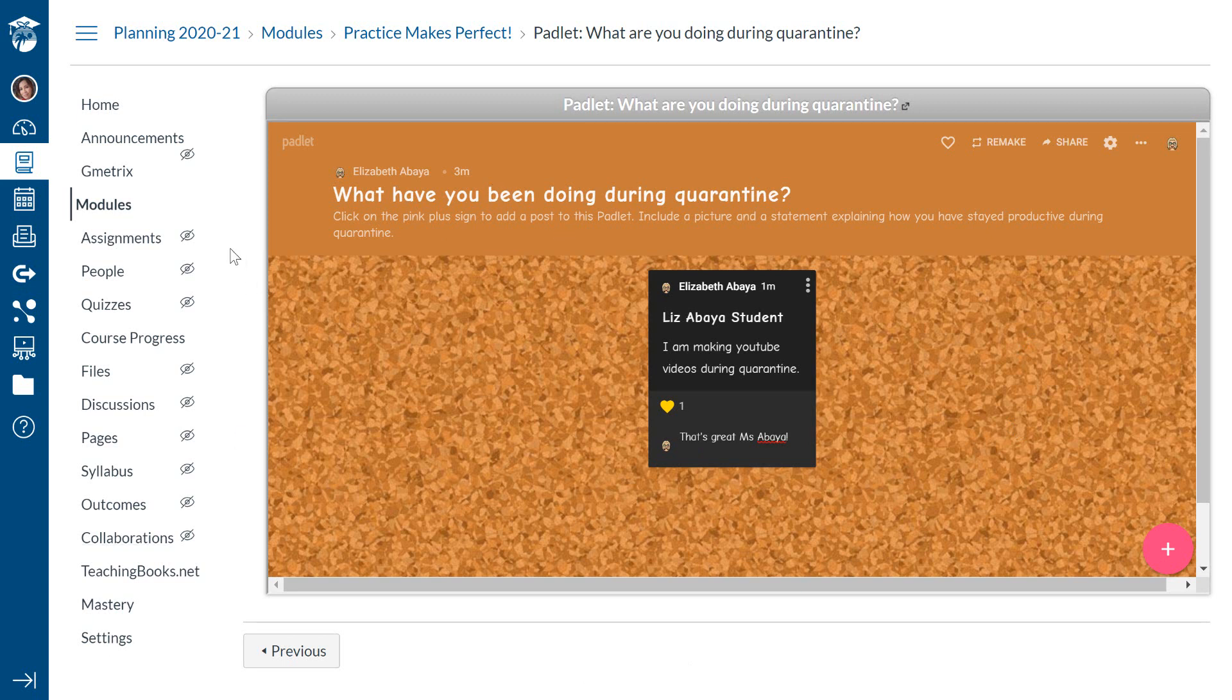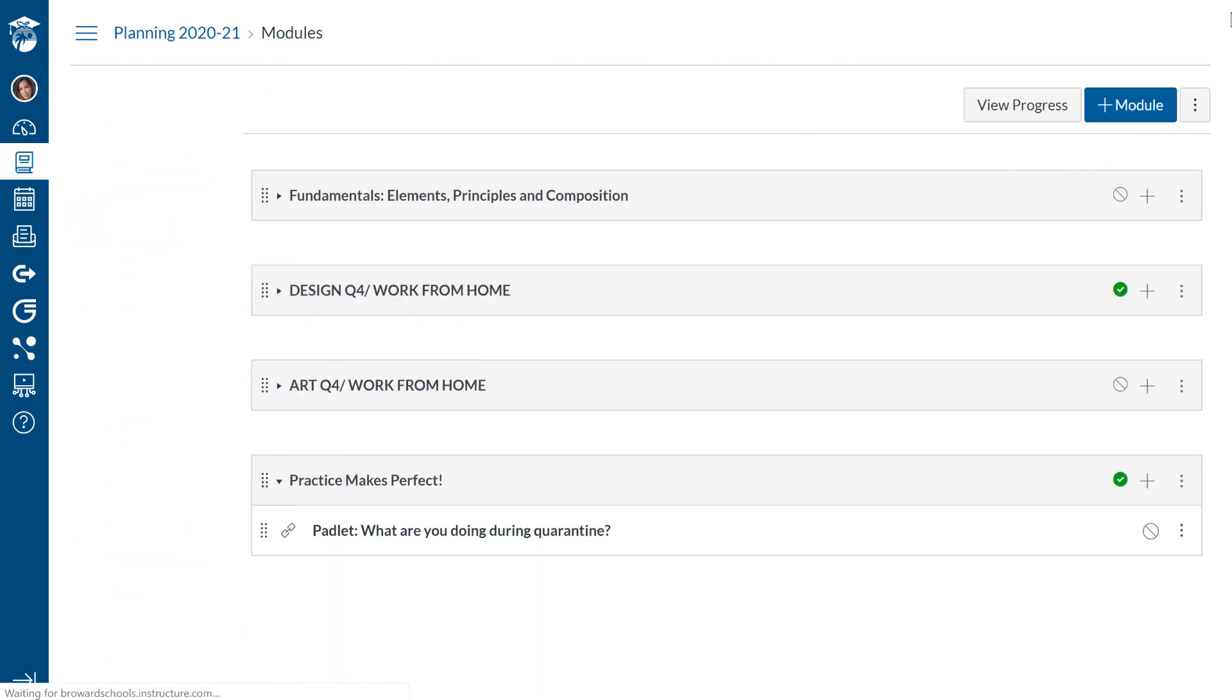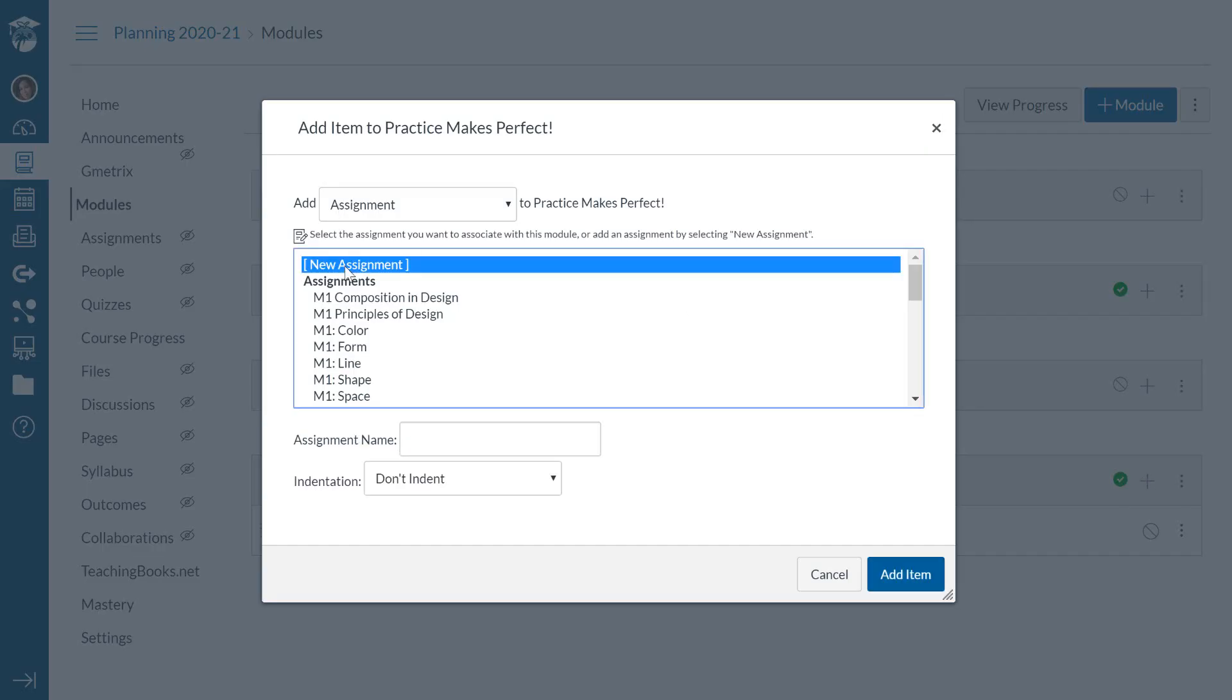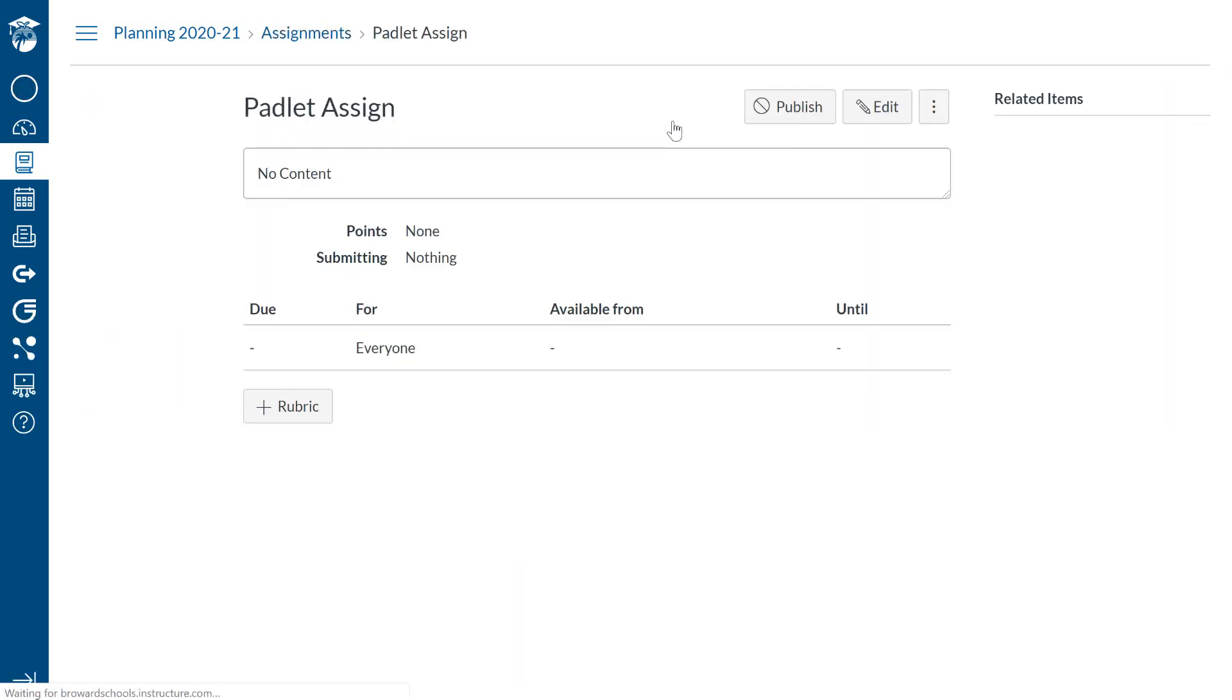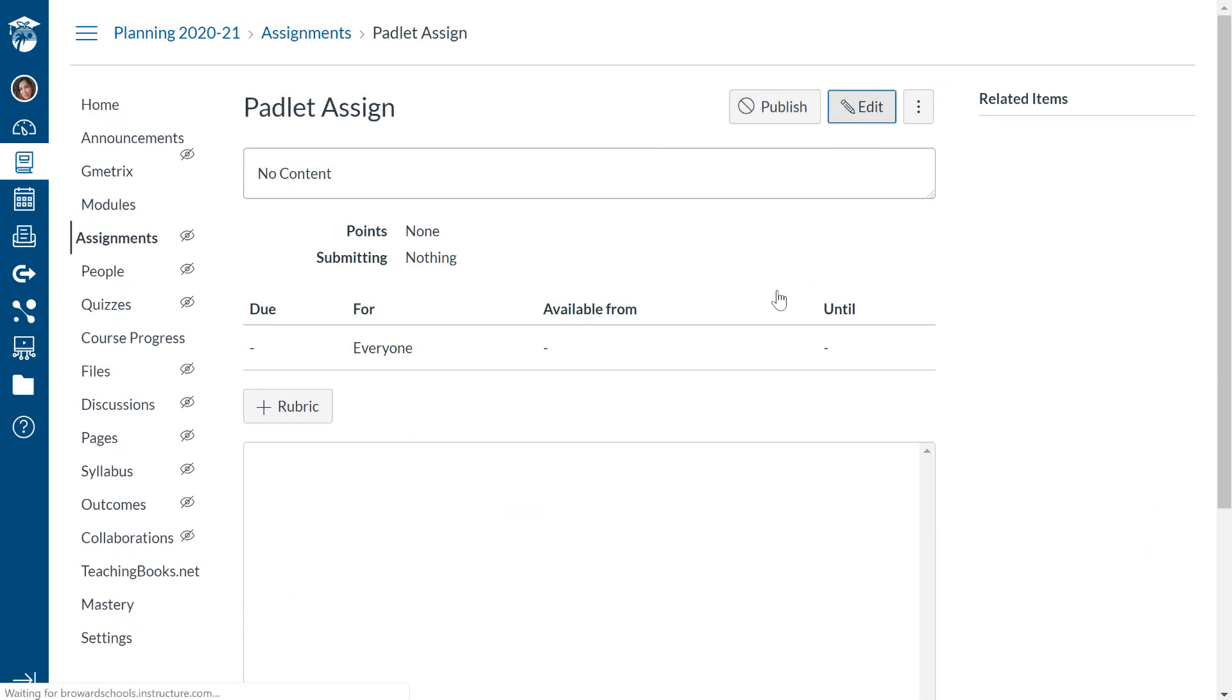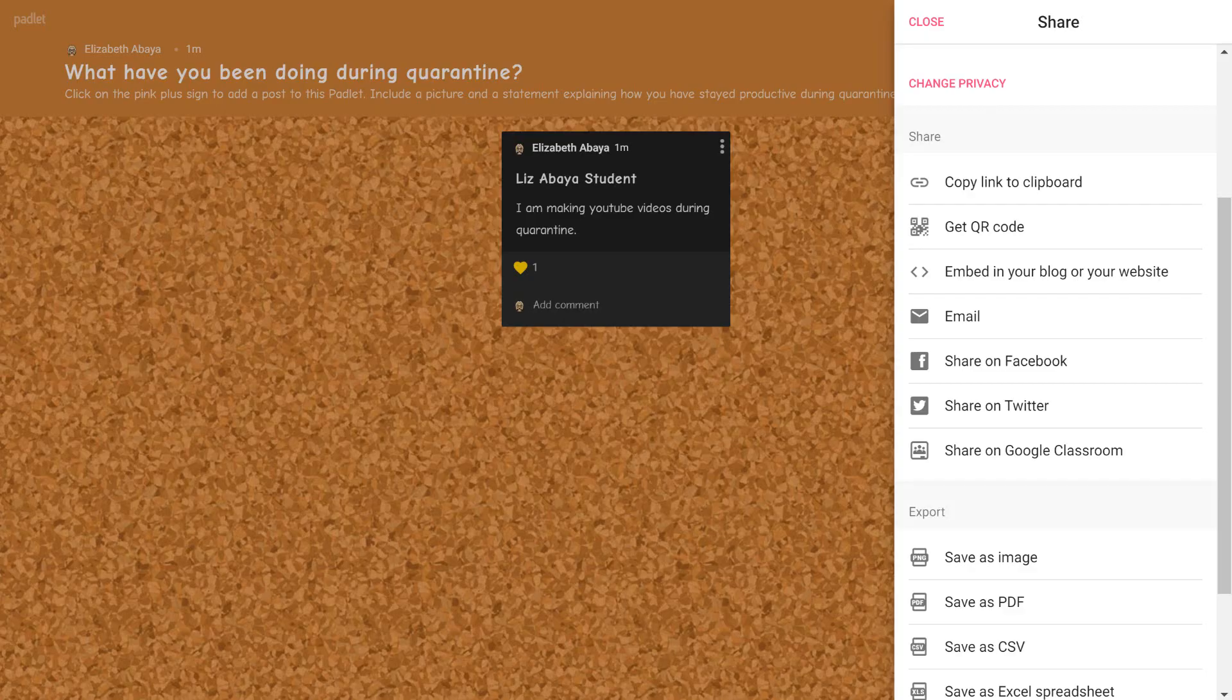The other way that you can add the Padlet to your Canvas would be to go back to the modules. And if you wanted to give students some kind of grade for their participation in the Padlet, you could add it to an assignment. And this is how. I click on the plus sign. And I'm going to go to add a new assignment. And this is going to be called Padlet assign, just so I don't get it confused. And as you know, this is now an empty shell. So I have to click on it in order to actually add the directions.